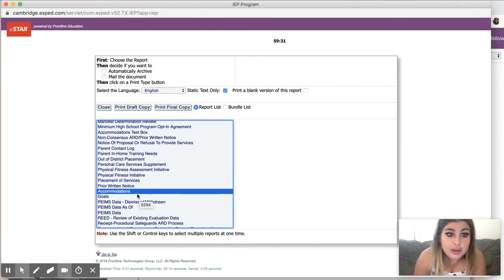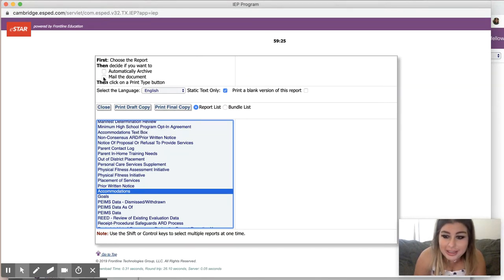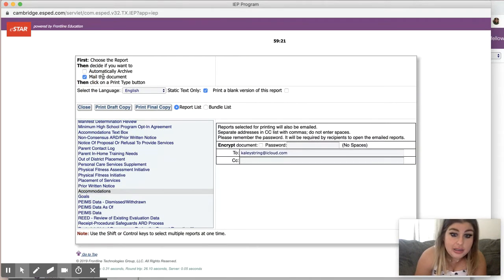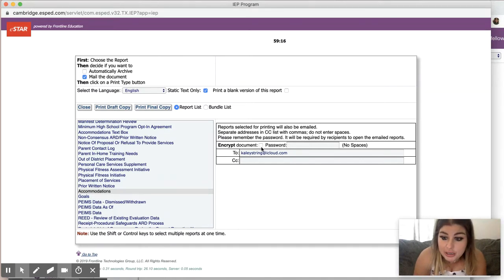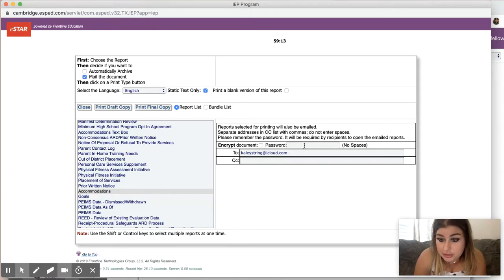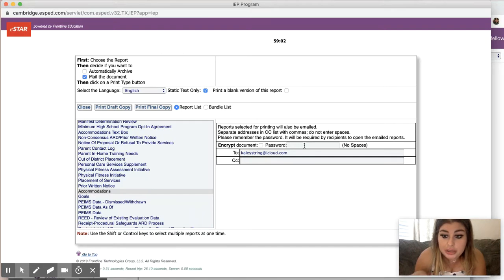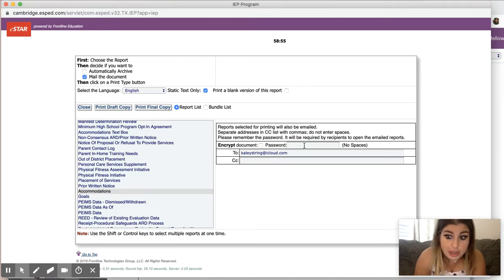So you go there and then it says mail the document. I don't know why I thought that that had to do with like USPS, but it doesn't. Mail the document. Okay. So it has here, you can enter a password and then you have to enter it here and then tell the teachers. I mean, that's going to be a lot of trouble.